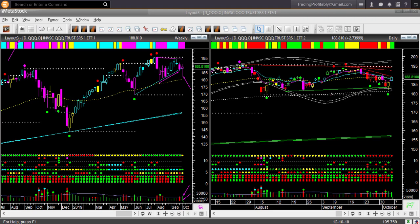In the daily chart, price is inside a triangle pattern formed by the support memory at the bottom and several resistance memories at the top. When price is inside such a triangle pattern, the direction is not clear. You may wait for price to break out of the triangle pattern before taking a directional swing trade in QQQ.